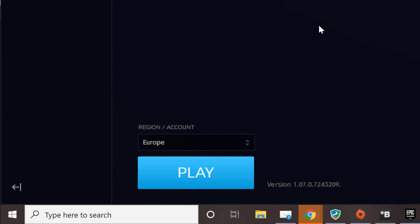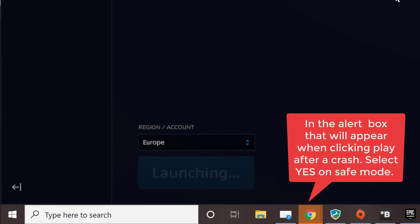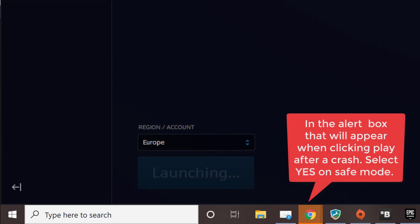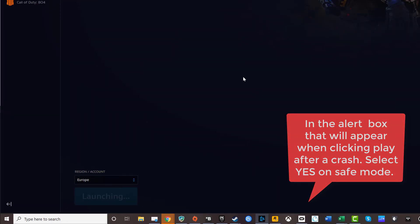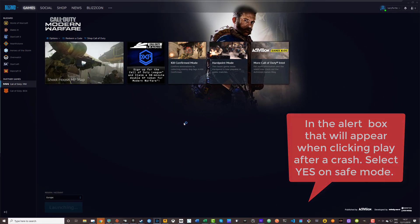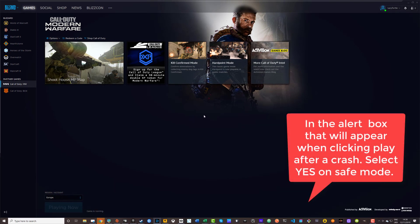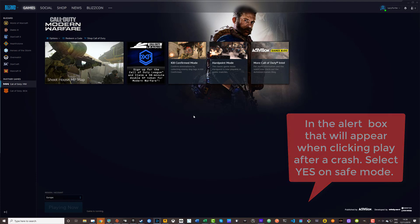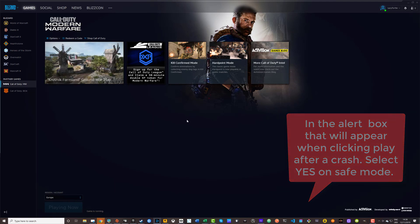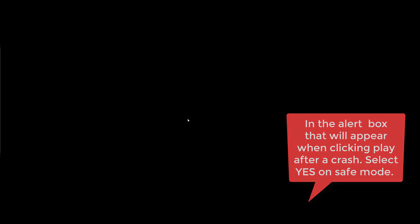So we'll click play and the problem is when you're actually launching it into campaign to your last save, that's where I found the problem was lying. So all of this would work just as normal.